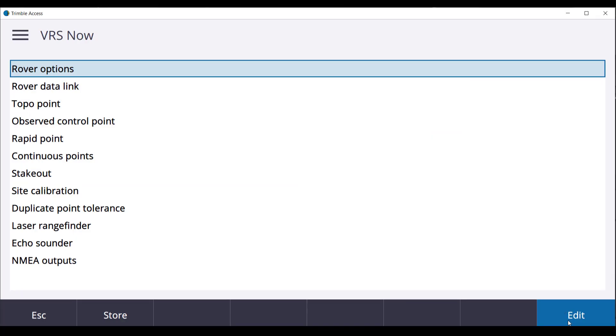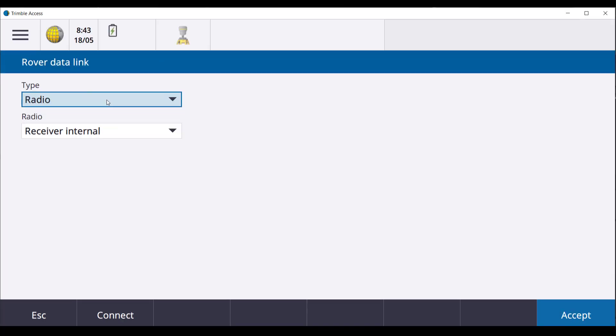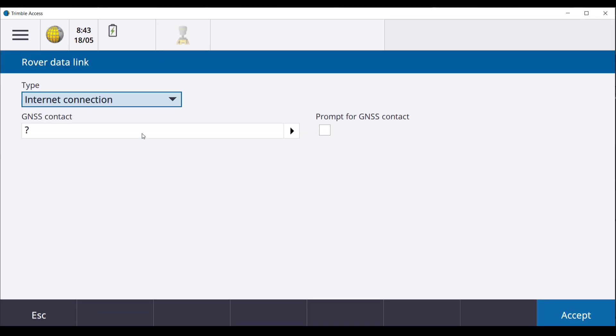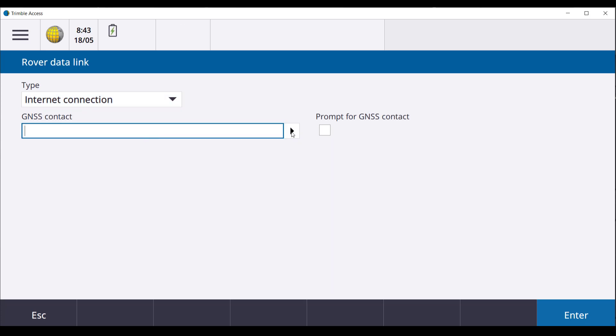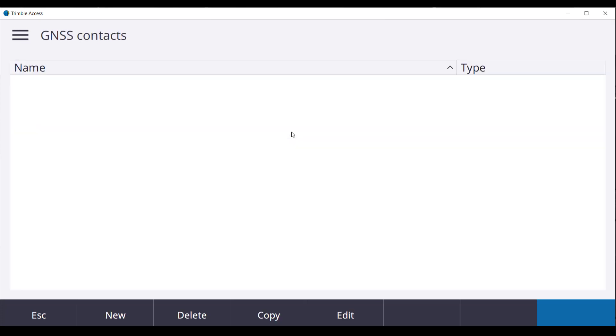Then select Rover Datalink. Our type will be Internet Connection. Select the arrow to the right and select New.